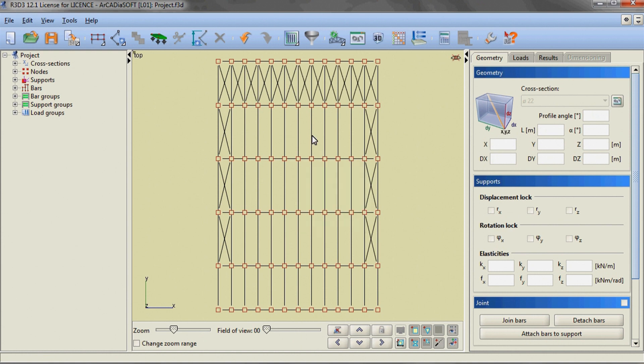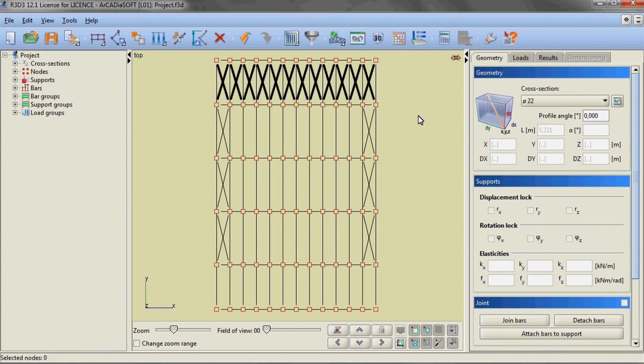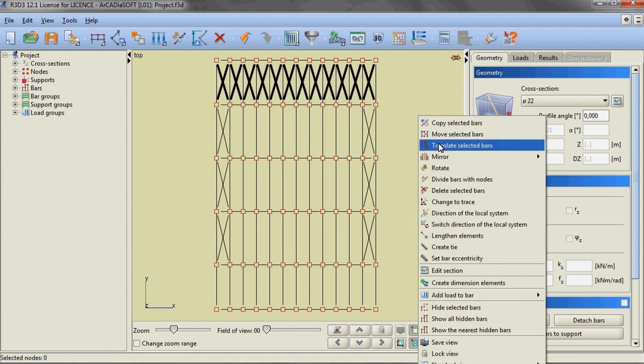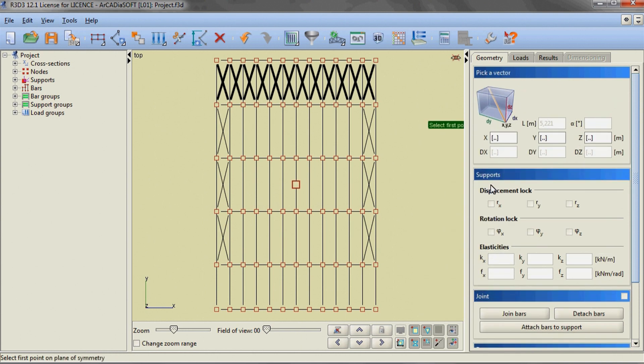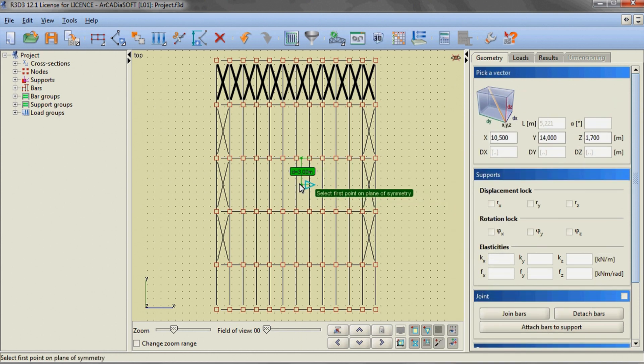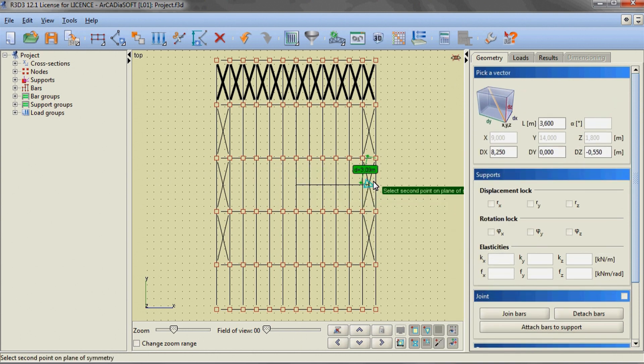We are inserting roof bracing only in half of the roof, while the remaining ones we are creating through multiple mirroring of the previously inserted elements.